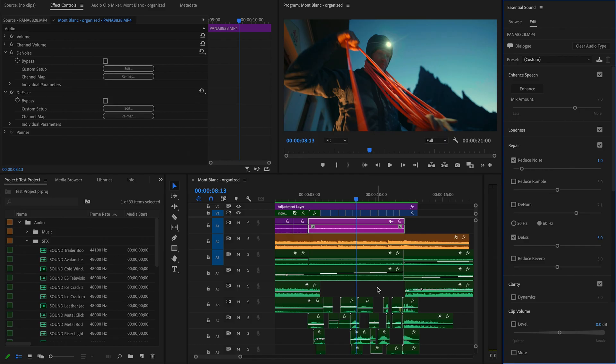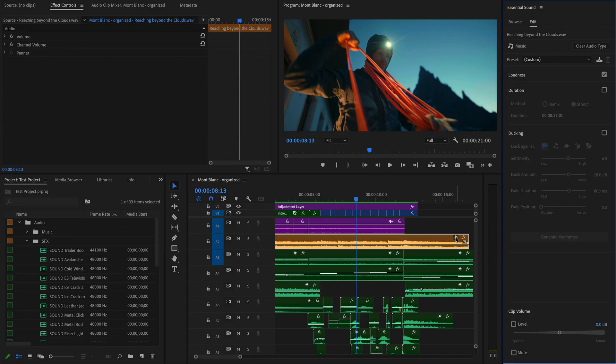If I click the music tag on my music track, I'm given options to adjust the loudness, adjust the duration, or enable ducking, where the volume of the music will automatically change to avoid competing with your vocals.